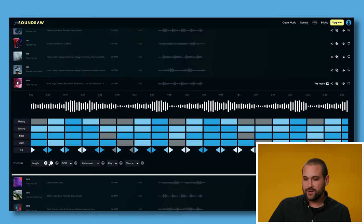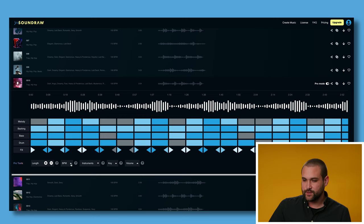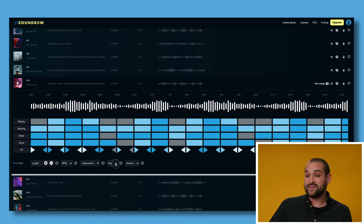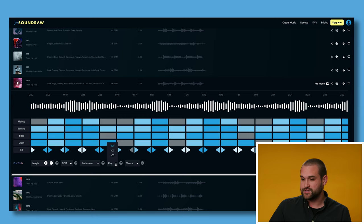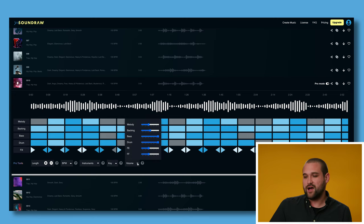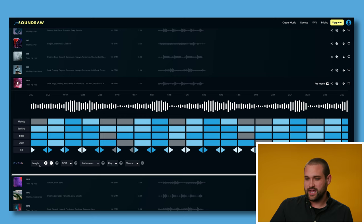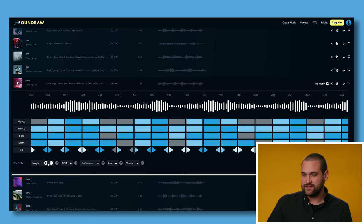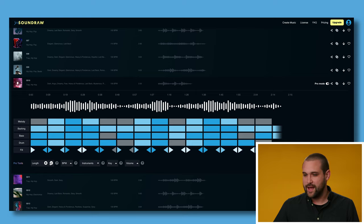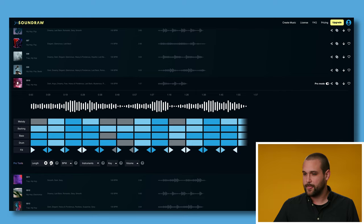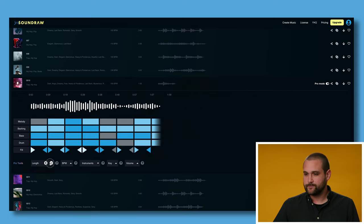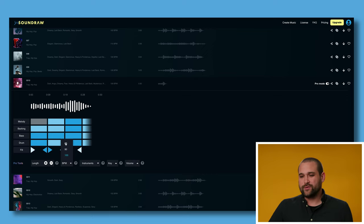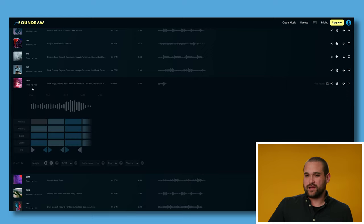So down here, we can change the length of the song, the beats per minute, the instruments that are in there, the key of the song, we have three options, and the volume of each instrument. So what I want to do is actually change the length. Let's make this 30 seconds long and see what happens. It's just cutting off sections. All right, let's change the beats per minute. Right now it's at a hundred. Let's hear what 80 sounds like.